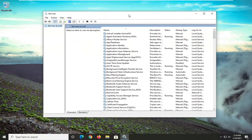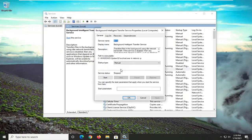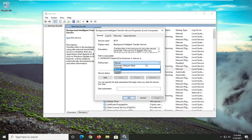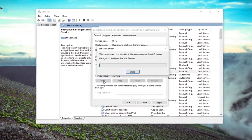First thing you want to do is locate the Background Intelligent Transfer Service. Go ahead and double click on that. Make sure the startup type is set to manual — go ahead and click inside the dropdown and select Automatic. And if the service status is stopped, you want to select the Start button.